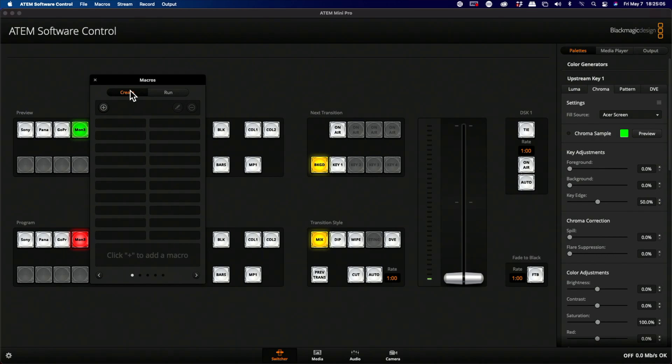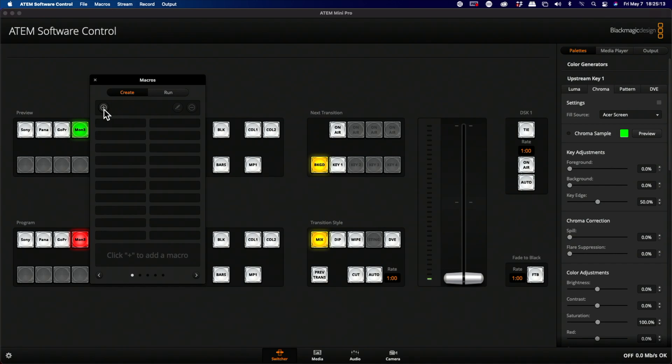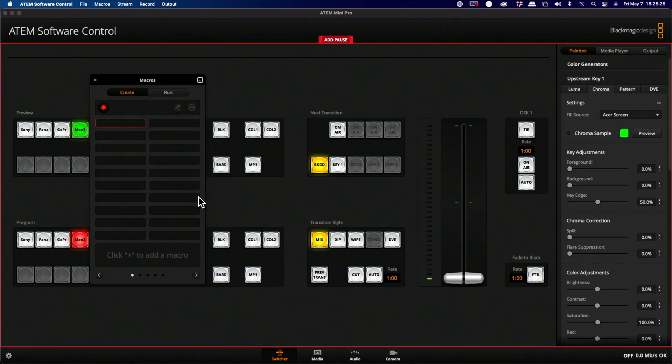The next thing you're going to do is if you're in the run position, go to the Create button on the Macros menu. Click Add, then name this. I'm going to call this Hard Cut Timed, and then press the Record button.